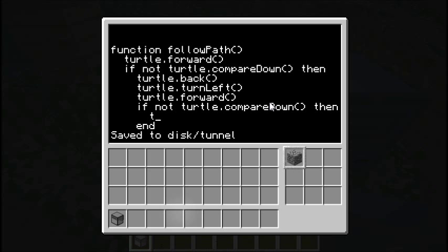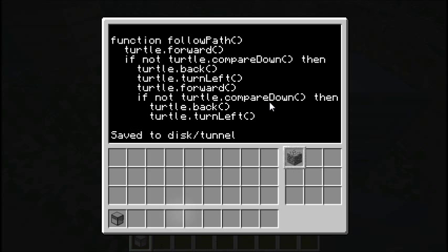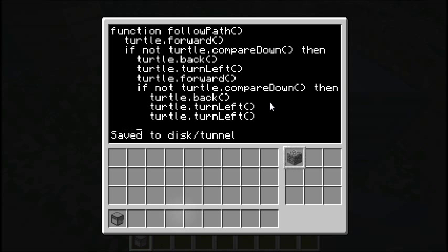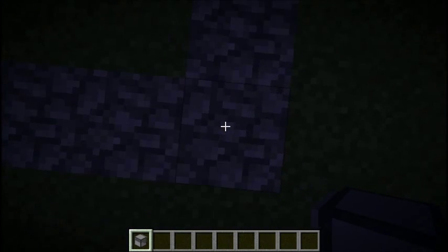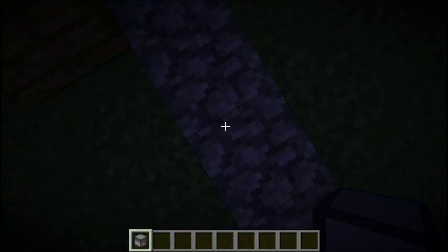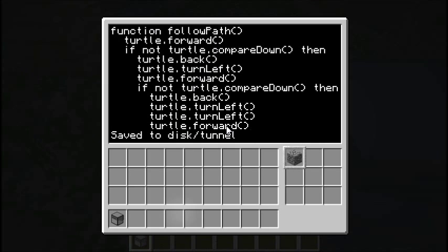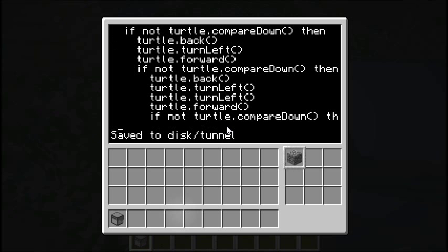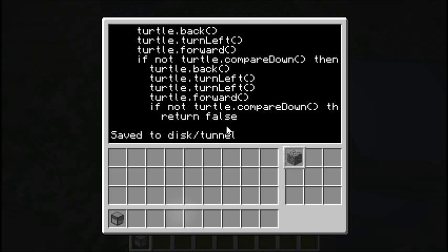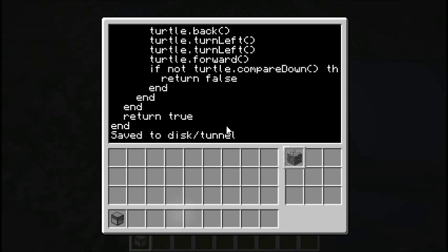But that's not good enough, because what about a right turn? We need to add a third case. We're going to go turtle.back, turtle.turnLeft, turtle.turnLeft, then turtle.forward — effectively turning around to try the right side. We check compare down one final time, and if that's also failed, return false. Otherwise return true in all other instances, meaning we've gotten there successfully and can keep moving.